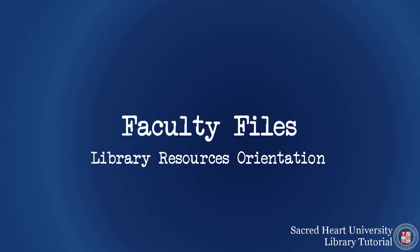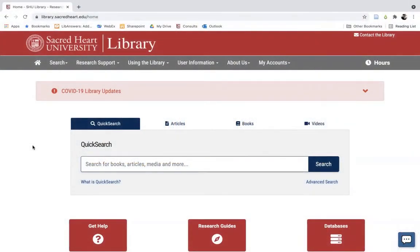Hello and welcome to the Library Resource Orientation for Health Sciences and Nursing Faculty. I am Jeffrey Stajniak, Director of the Health Sciences and Nursing Library in the Center for Healthcare Education, and in this video I will introduce you to some of the core resources available to you through the Sacred Heart Library website.